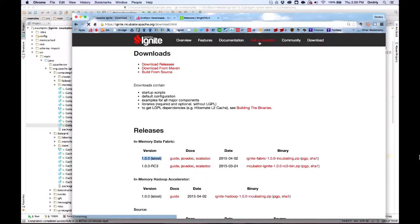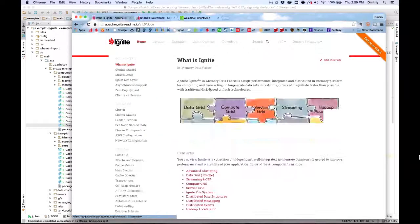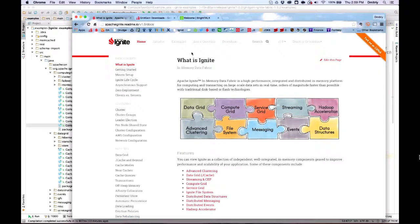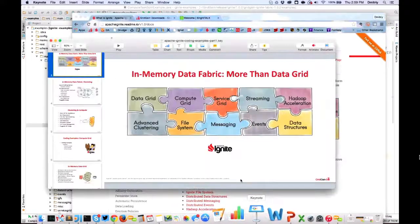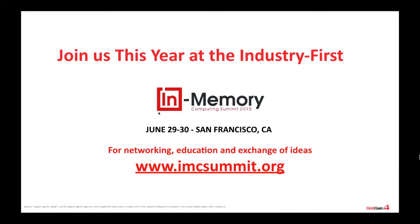Thank you everyone for attending today. We'll be sending out the presentation to everyone in an email. Please put in some feedback to help us improve future webinars. Stay tuned for part two in this series on Apache Ignite coding examples, coming up in the next few weeks. Also, GridGain is hosting the first In-Memory Computing Summit in June — June 29th and 30th. If you're interested in speaking or attending, there are very interesting sponsors and presenters. The website is imcsummit.org.